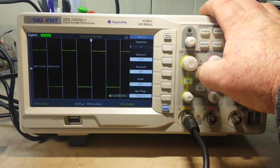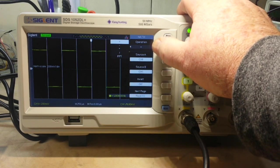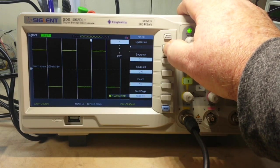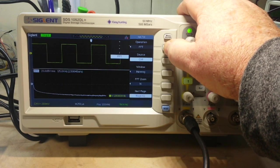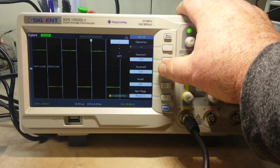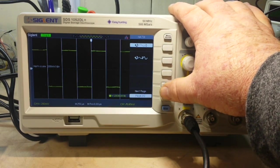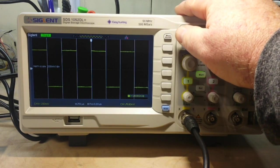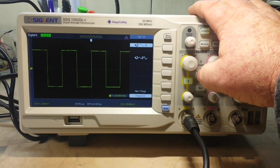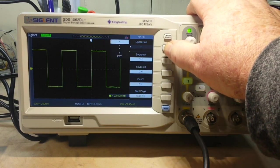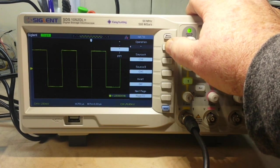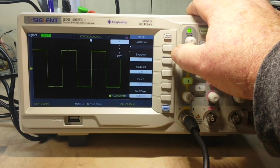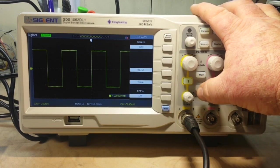We have our math menu. Operation. Addition, subtraction. Multiplication, division, and FFT. Always nice. Source channel A, source channel B, invert. Whatever that is. I didn't really get into it. Okay. Math. All right. Not quite sure how to turn the math off. Okay. We can do a reference source.